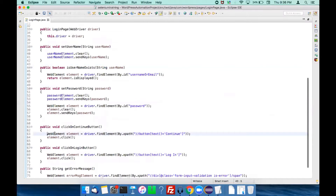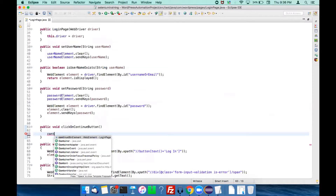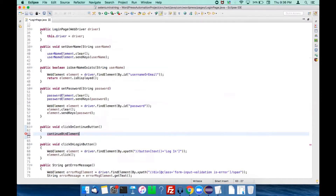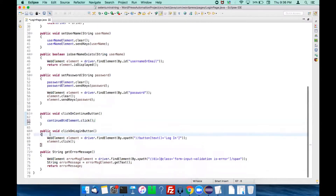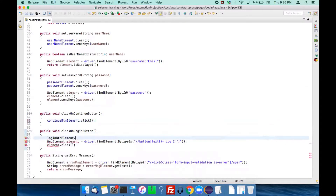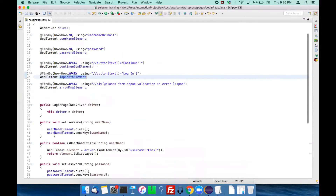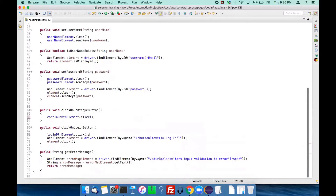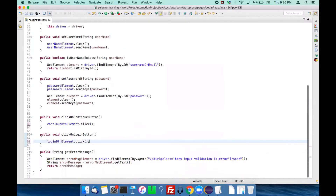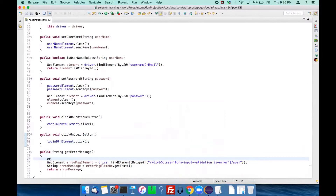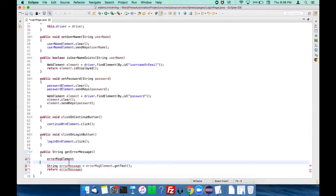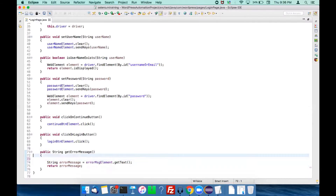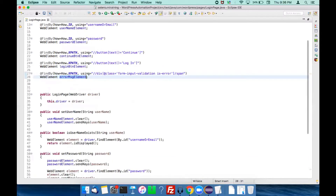For the continue button, use continueButtonElement.click(). For the login button, use loginButtonElement.click(). The loginButtonElement is already defined at the top, so we just have to make use of it — those two lines of find-element code are not required anymore. The errorMessageElement is also already defined, so that find-element statement is not required either.